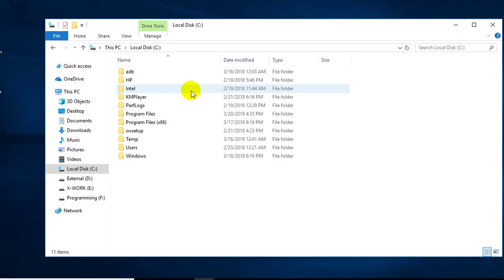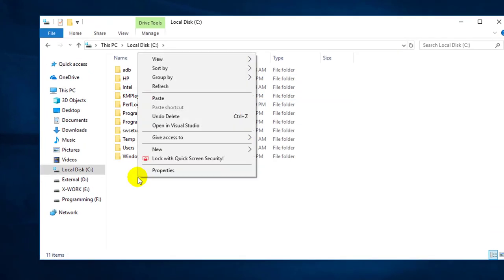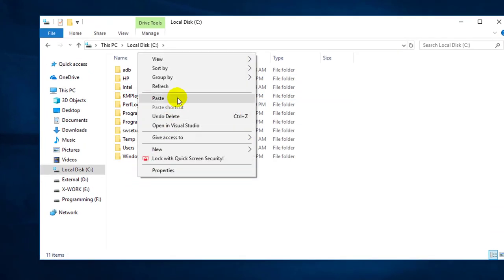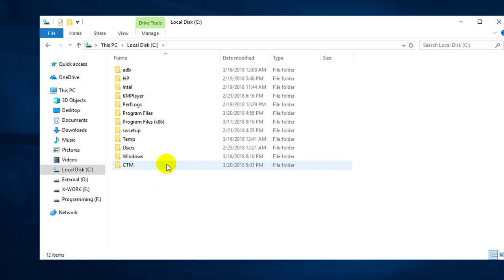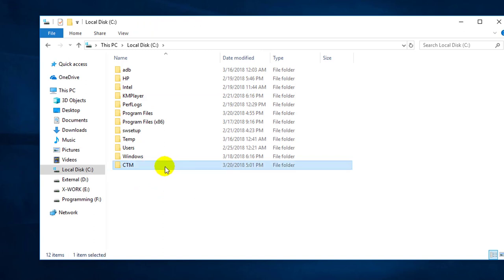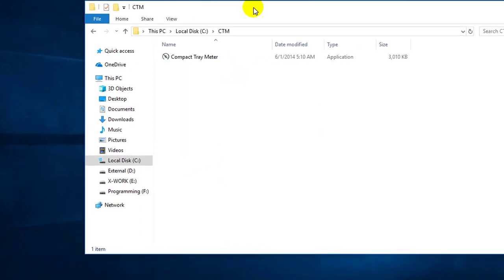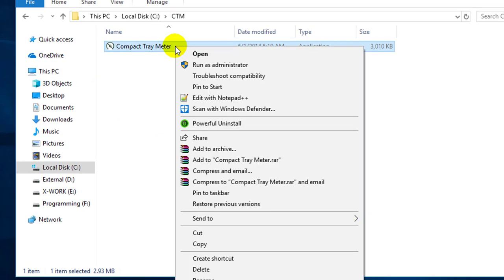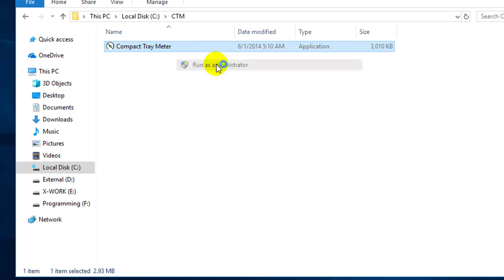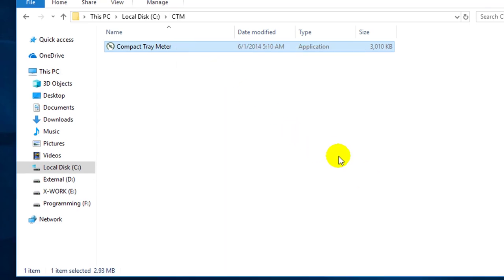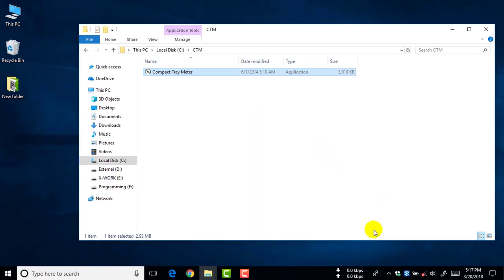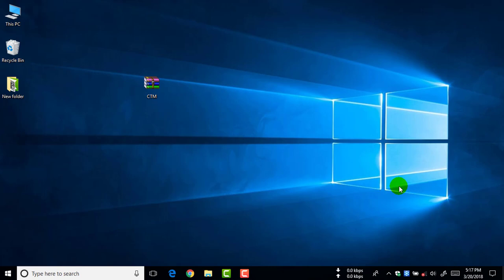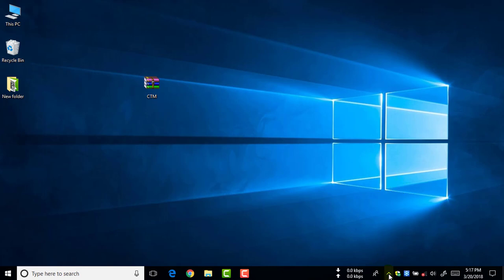And go to Windows C drive and paste it here. As you can see, the folder is pasted here. Now let's open it. Okay, now here's the file. Now click to run as administrator.